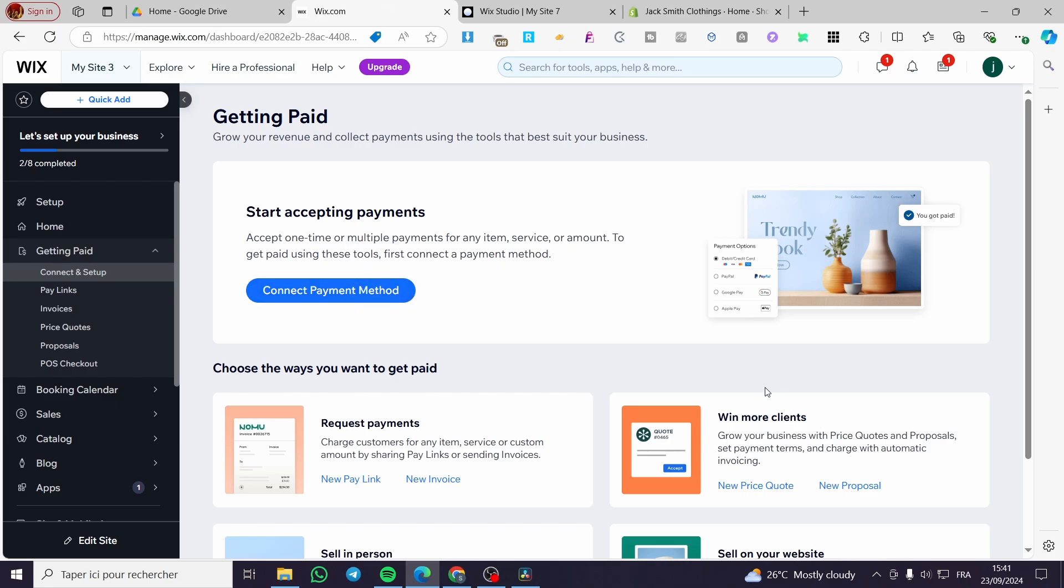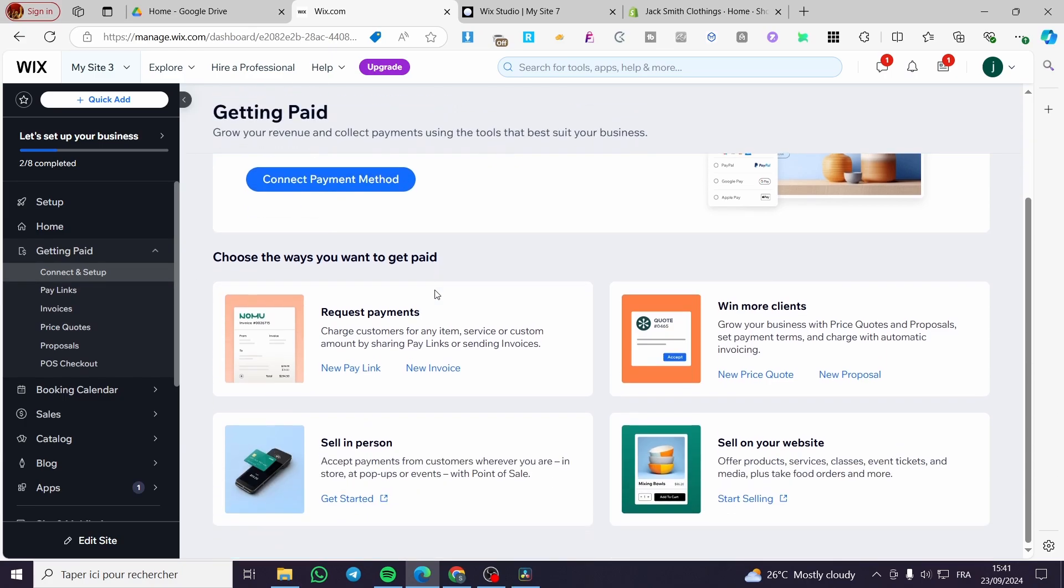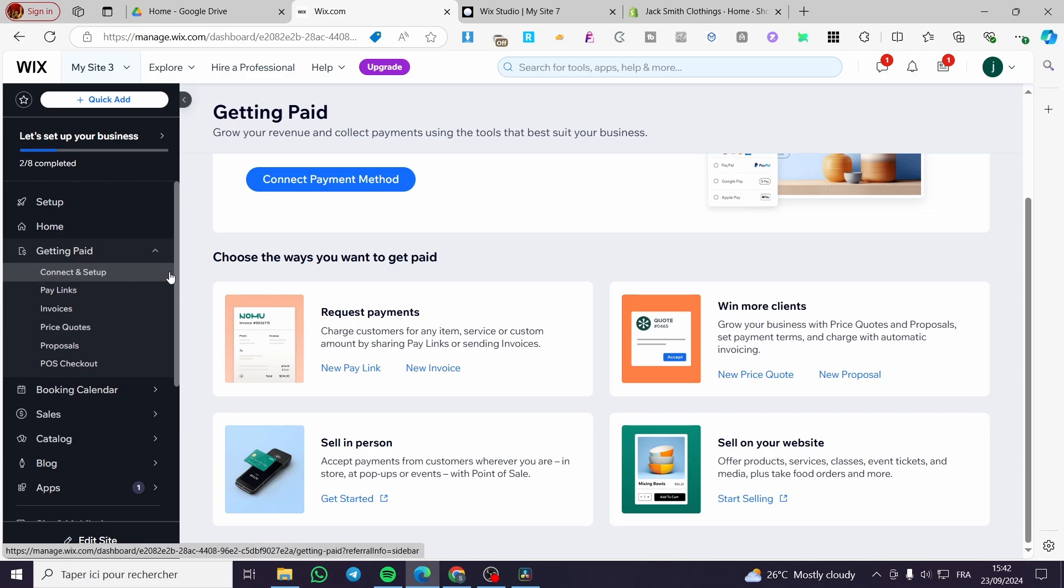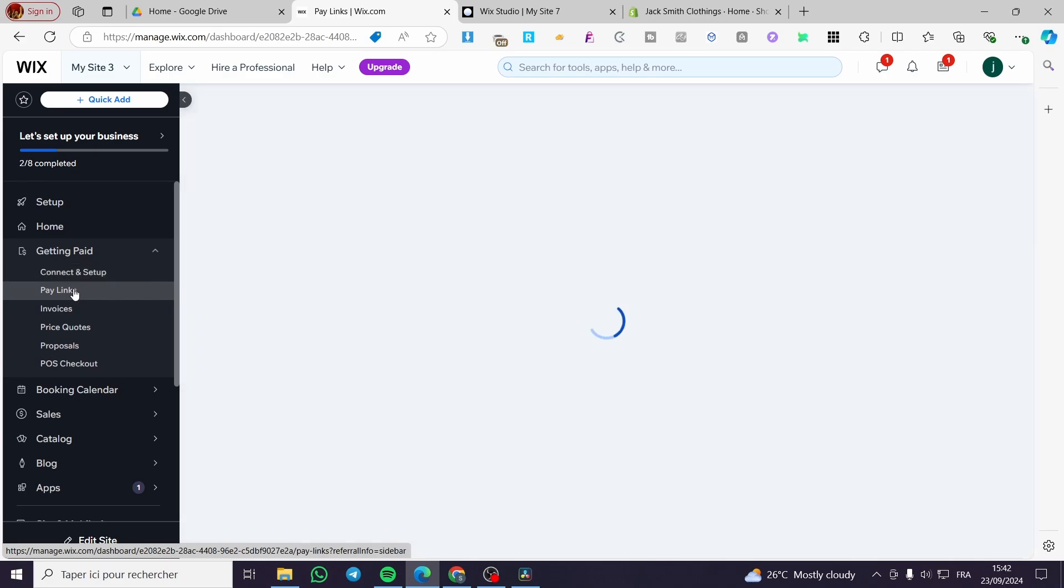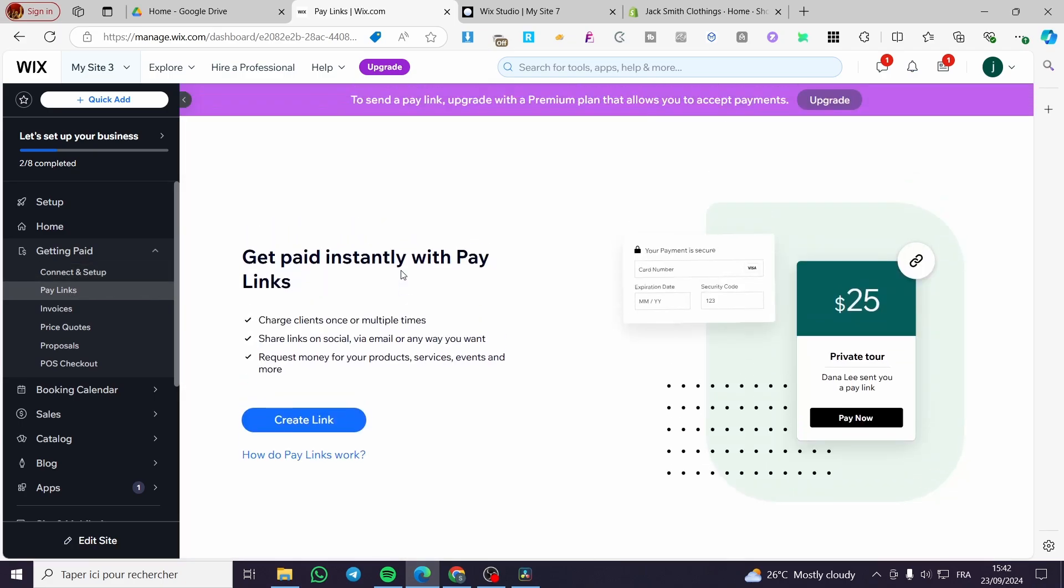So once you have set up your payment methods you are going to see here that on the getting paid menu we have a lot of items. We have pay links which is the subject of today. We have invoices, price quotes, proposals and POS checkout which is point of sale checkout. We are going to select from there the pay links.